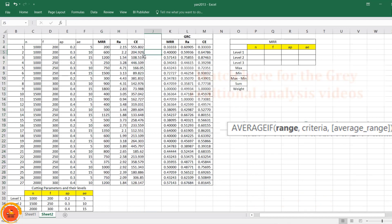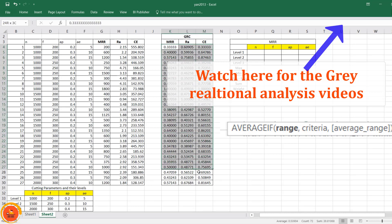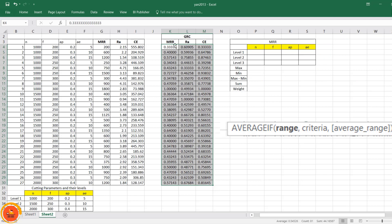I have done multiple videos on Gray Relation Analysis showing how to convert raw data into gray relation coefficients — you can watch those videos to calculate the gray relation coefficient values, as the procedure is the same. From these gray relation coefficients, we are now going to estimate the weights based upon the input parameters, which is what we will discuss in this current video.